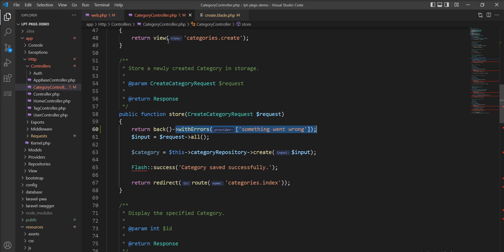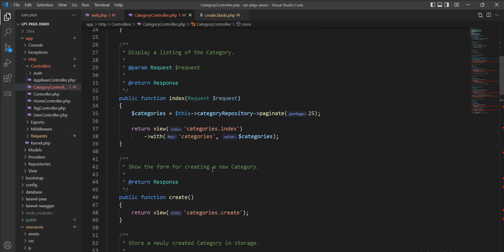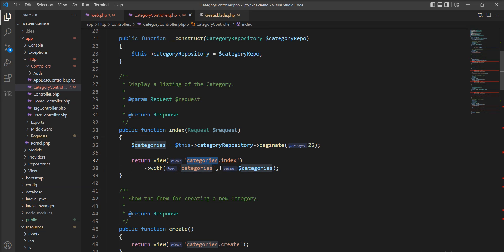Also, we can return a view as a response. I already have an example in my application — you can see I have written the index method returning the categories index view using the view() method. We are going to learn more about views in a separate tutorial. Thank you for watching the video — please do not forget to subscribe to my channel. Thank you.